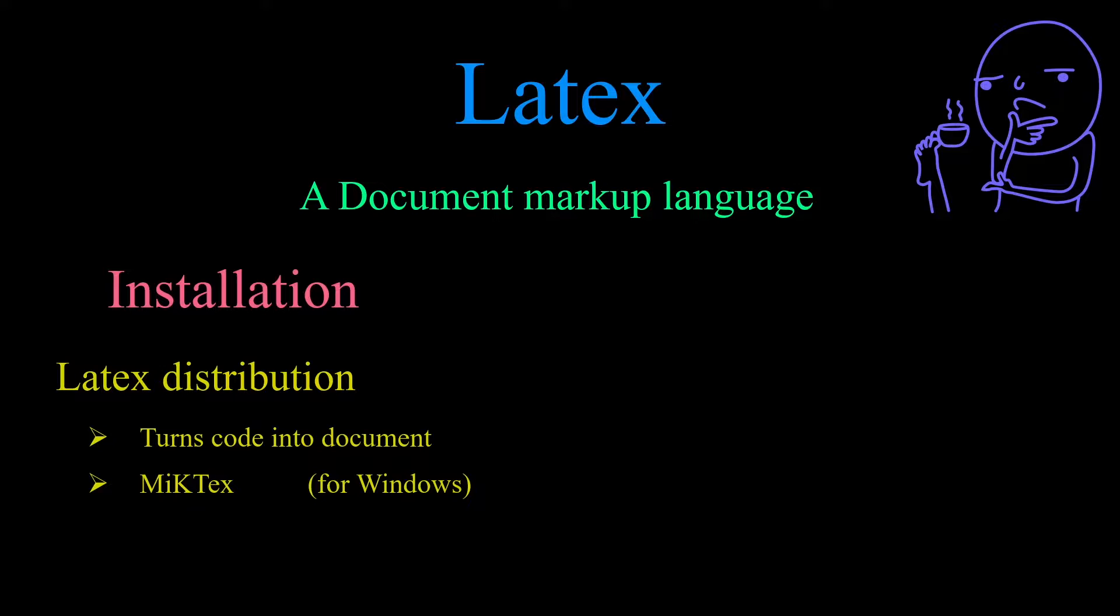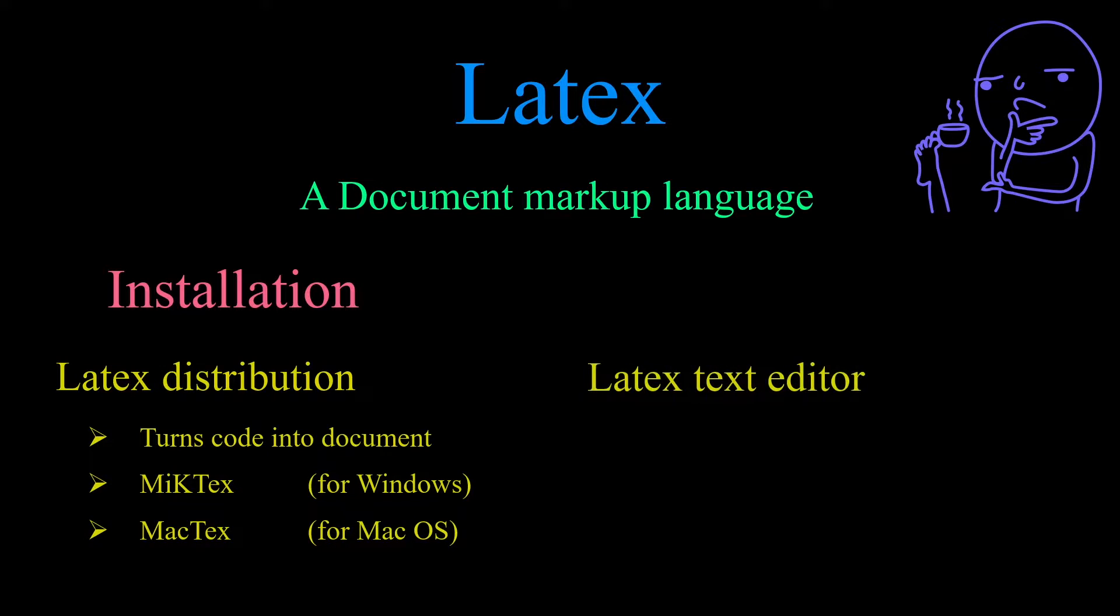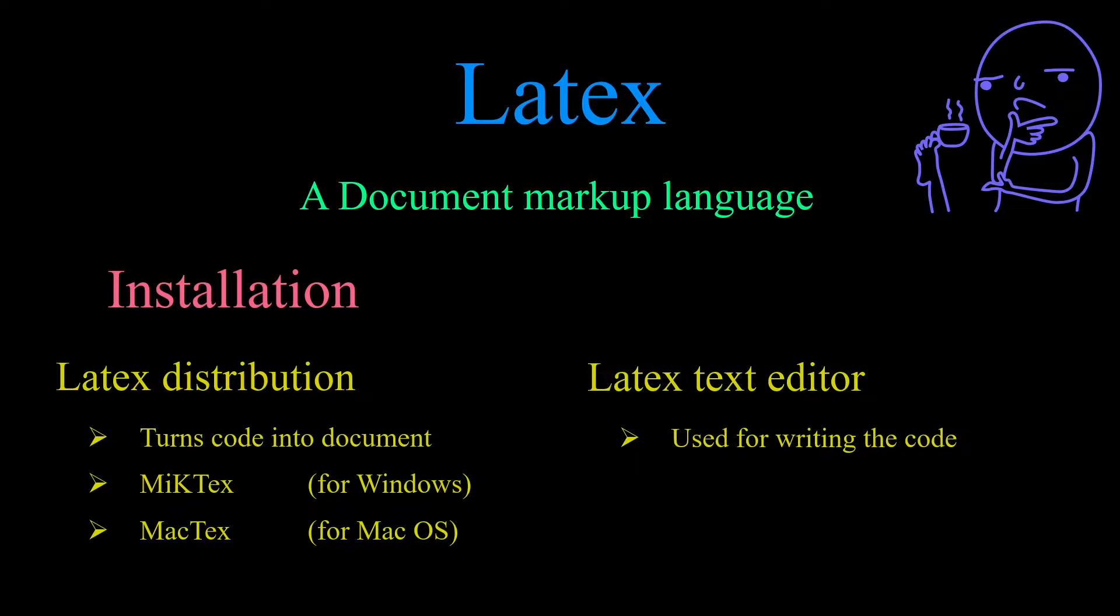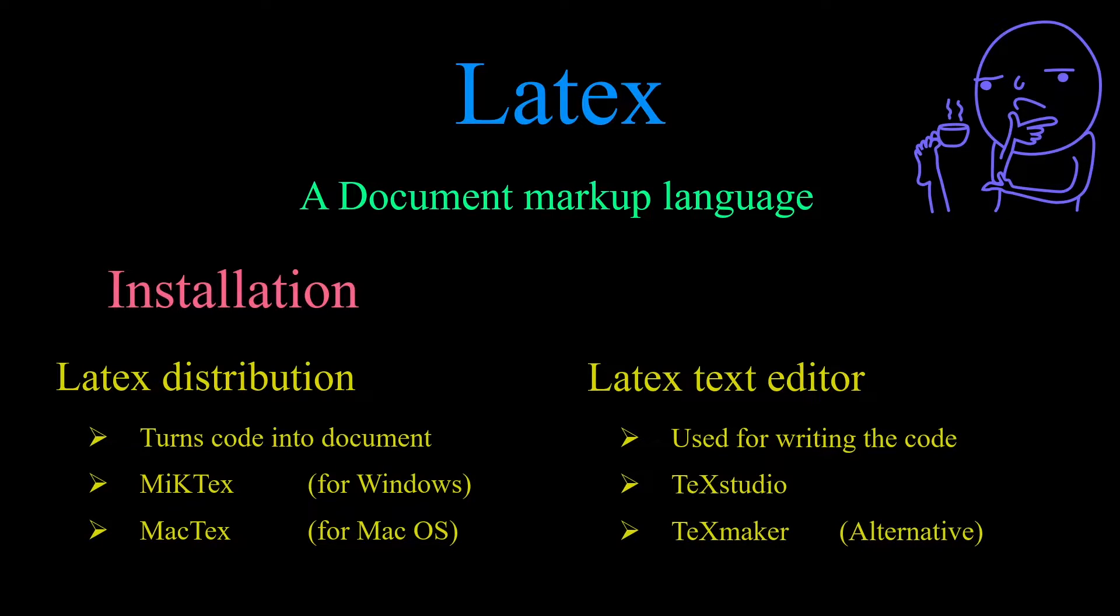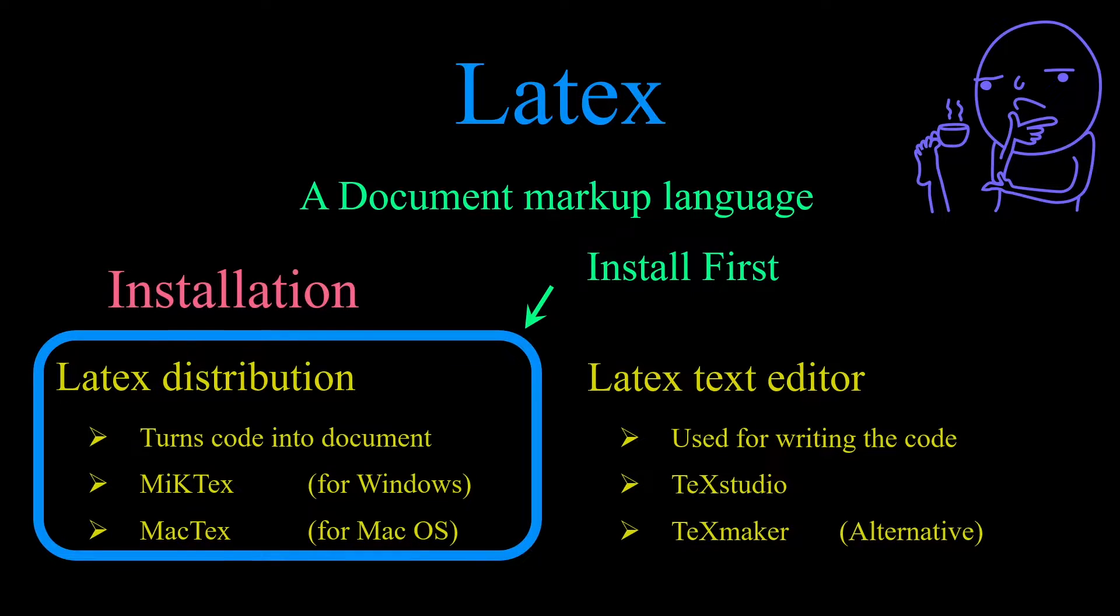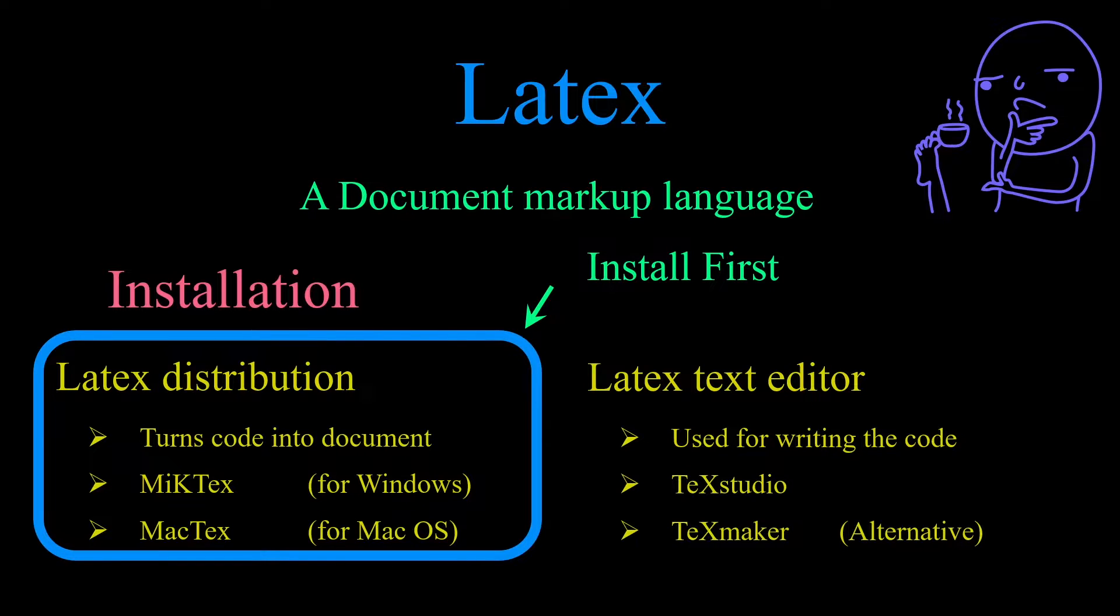If you are using Mac OS you can install MacTeX. The second program you need to install is a LaTeX text editor which is used for writing your code. I use TeXstudio but an alternative program is TeXMaker. TeXstudio and TeXMaker can both be used on either Windows or Mac. The order in which they should be installed is first your LaTeX distribution and then your text editor. Now let's get on with installation.